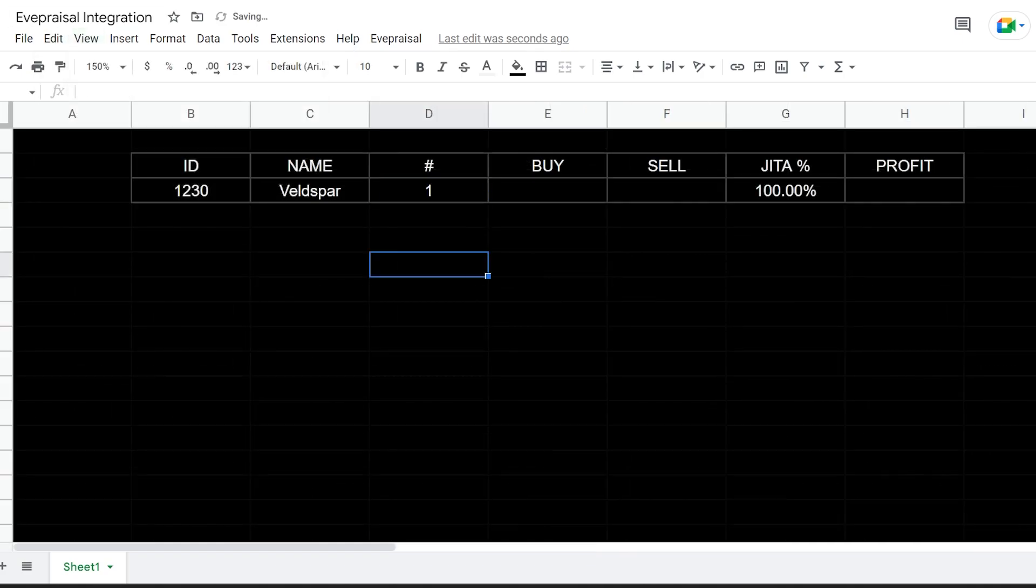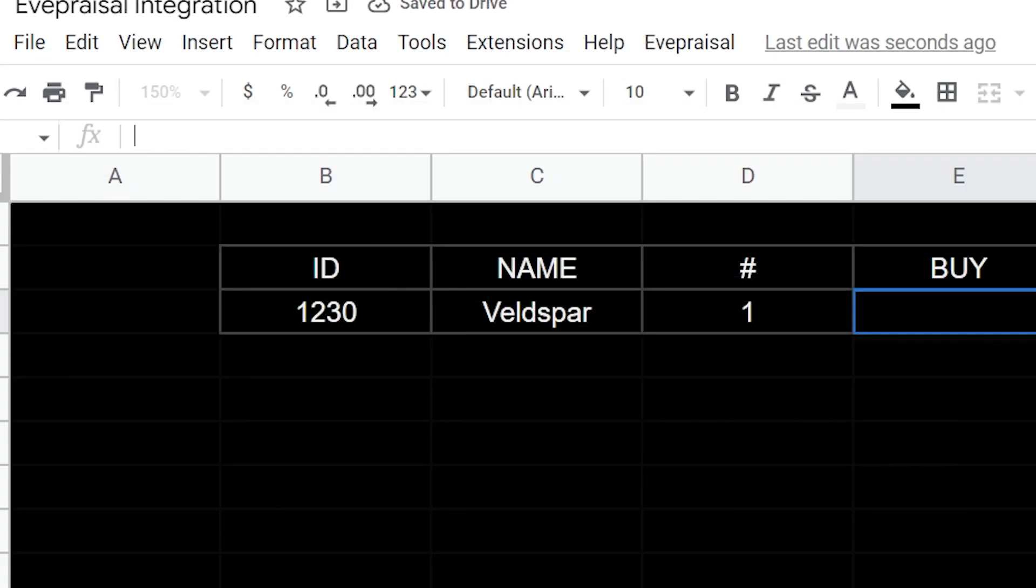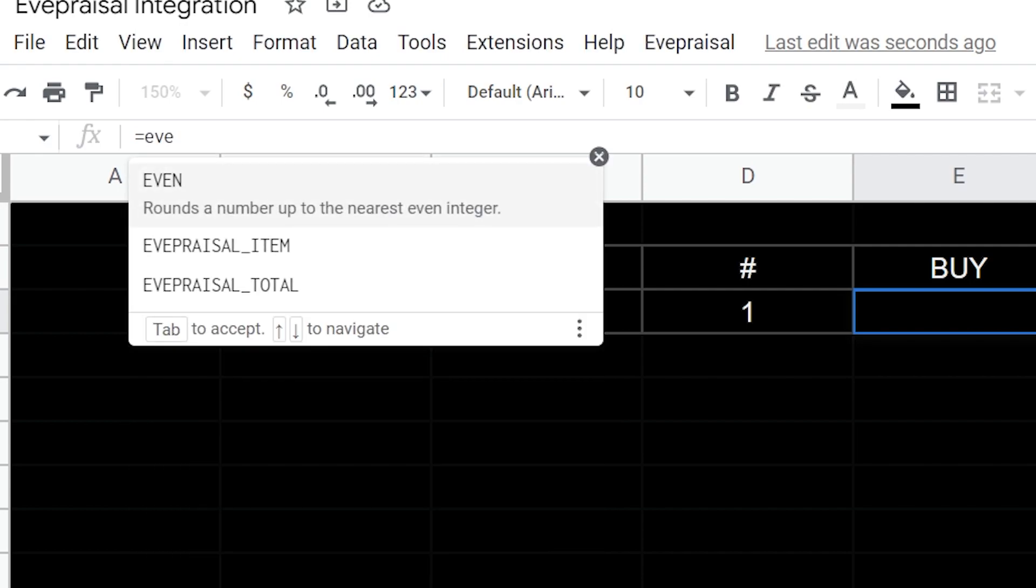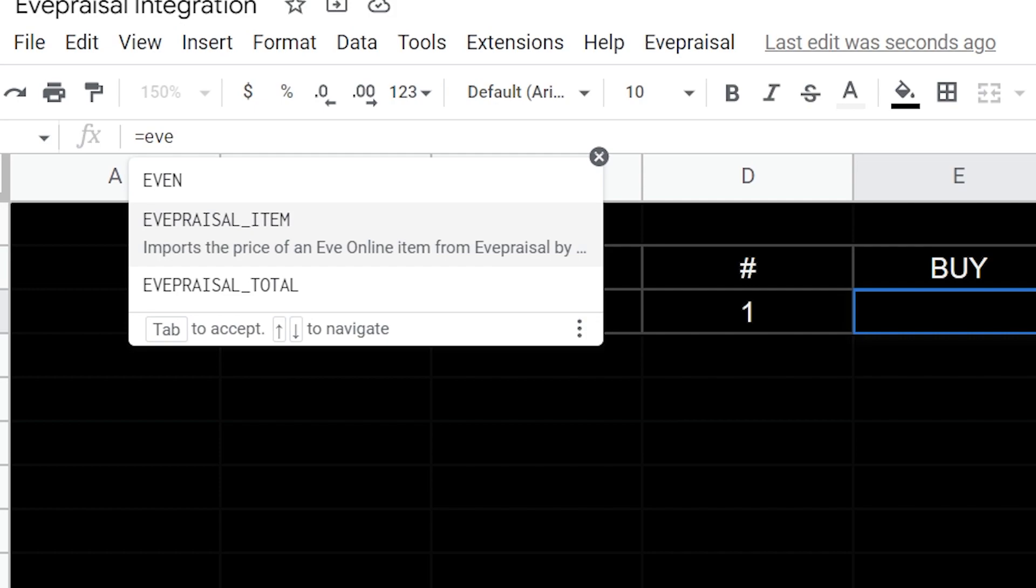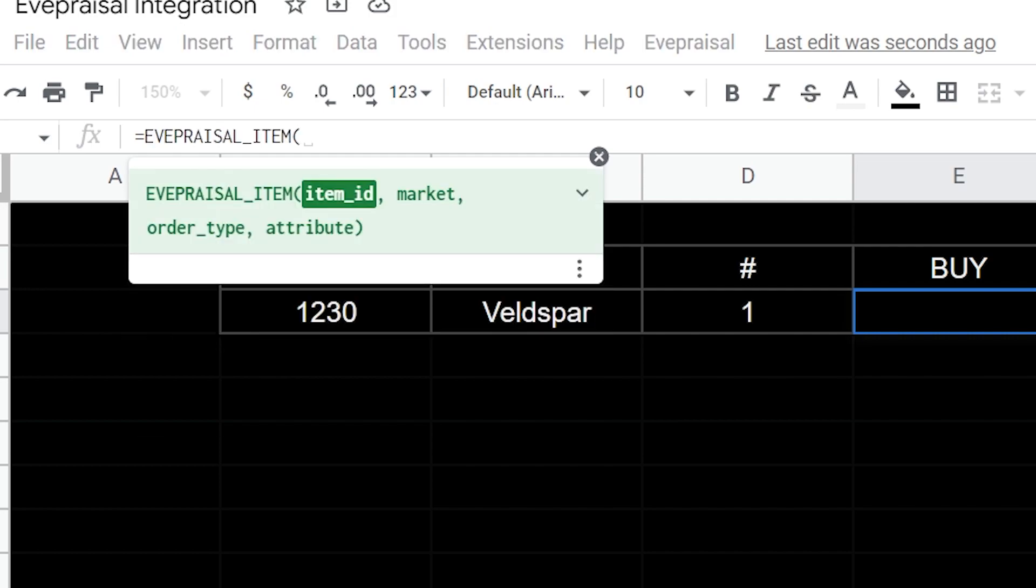Now we're ready to set up everything and start putting in the actual formulas. We're going to type one here. That's just going to be one. Under buy, we're going to go to the function field up here and hit the equal sign and type EVE.